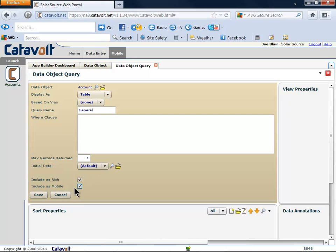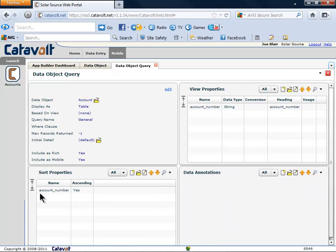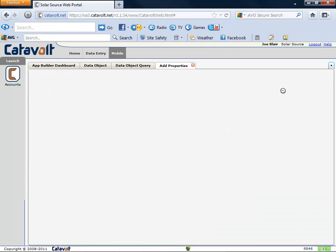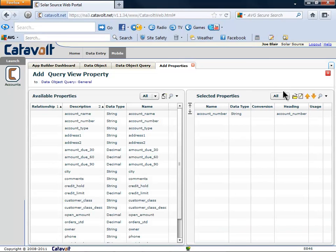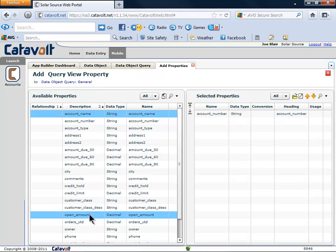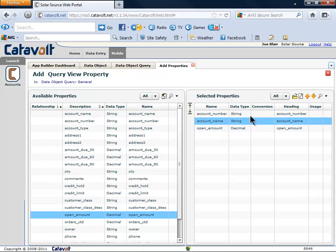Now it's time to say what properties will be included in the general query. We'll start with the account name and the open amount. We can click a button to add those two properties to our list. Let's make the name show first.